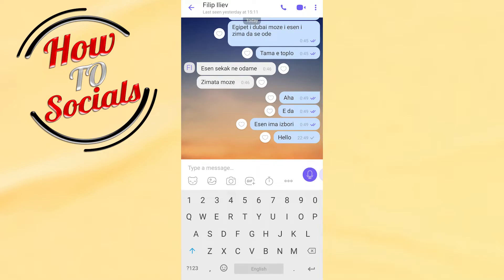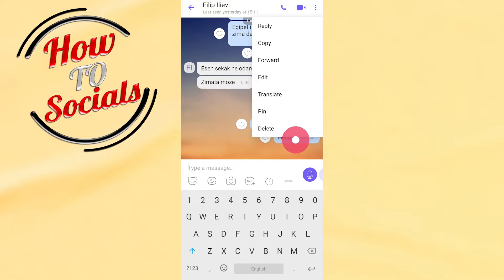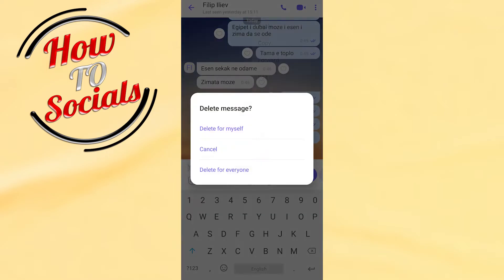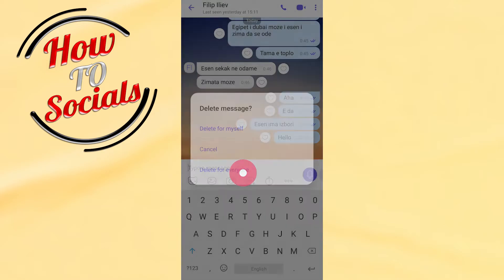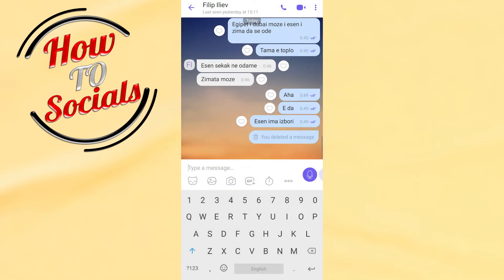First, tap and hold on that message, then go to the last selection which is 'Delete.' Here you'll find three options: 'Delete for Myself,' 'Cancel,' or 'Delete for Everyone.' Go on the third selection, and as you can see, this message has been deleted for everyone.